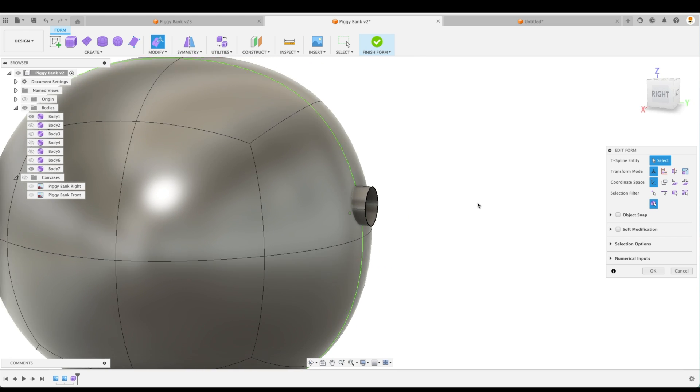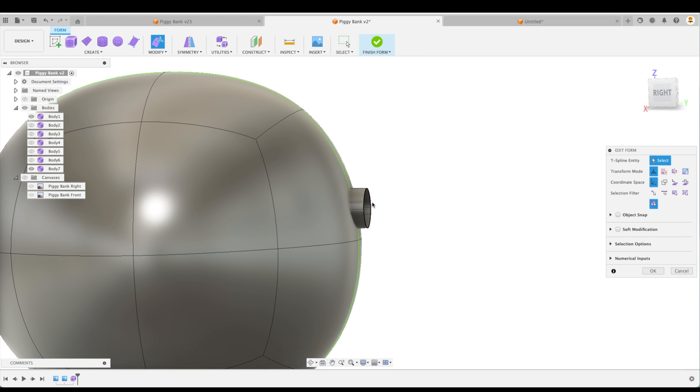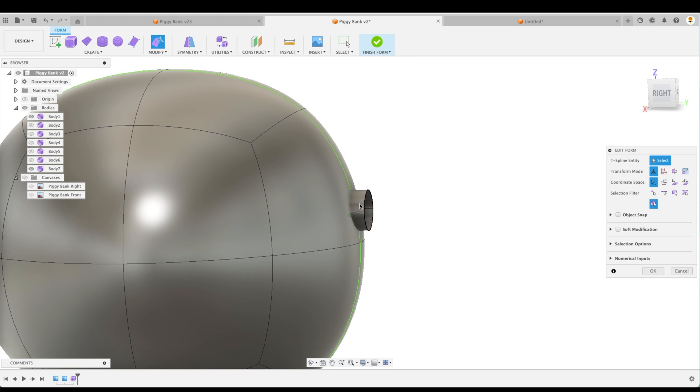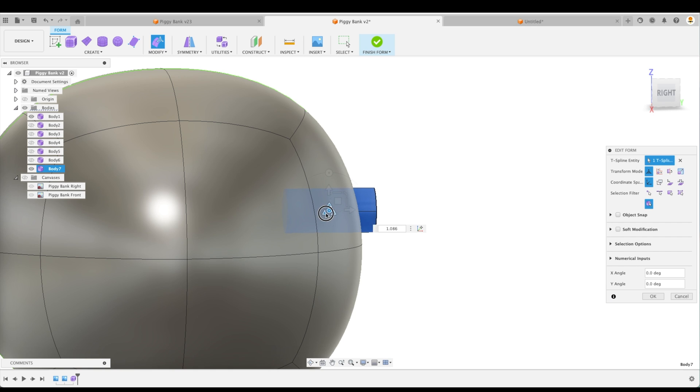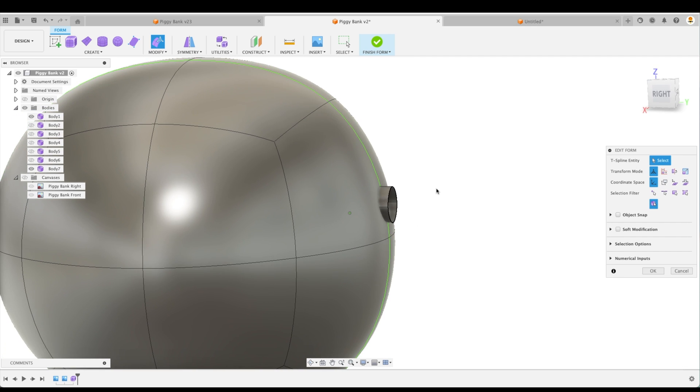Okay. So at this point, I would like to take this tail. Actually, I think it's a little bit too big still yet. Let's make it a little bit smaller. There we go.